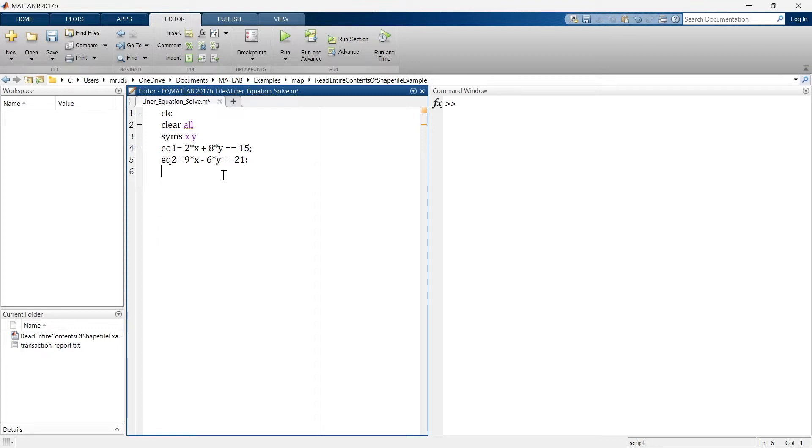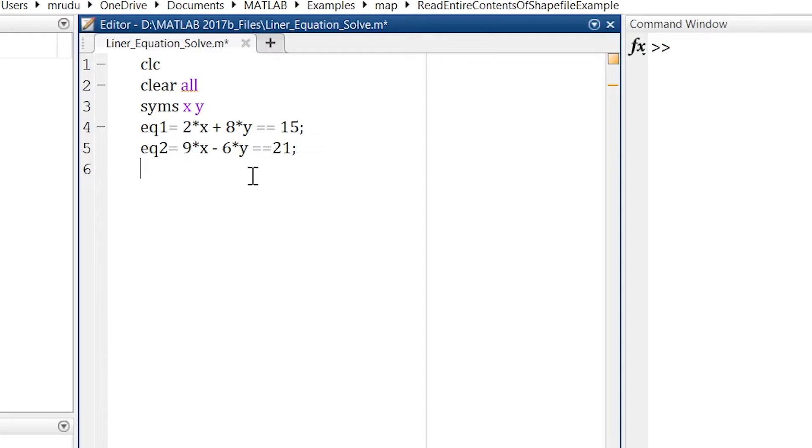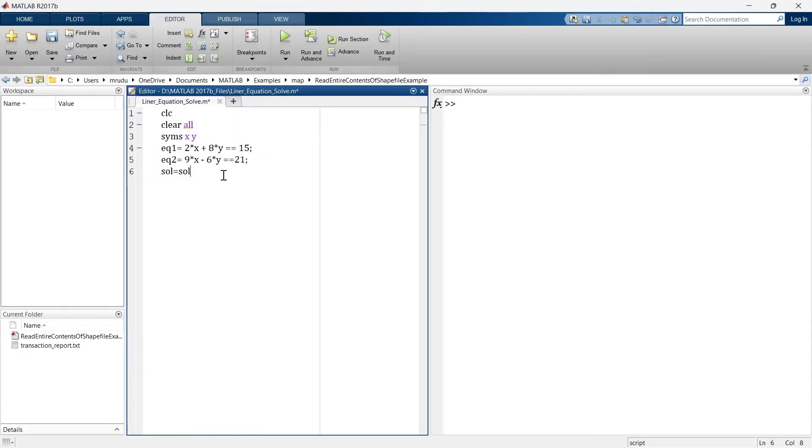So we have defined two equations and now we are going for the command using which we are going to solve these equations. The command for that is solve. So let's write solution equals. So this is the function which is inbuilt in MATLAB to solve the linear equations.